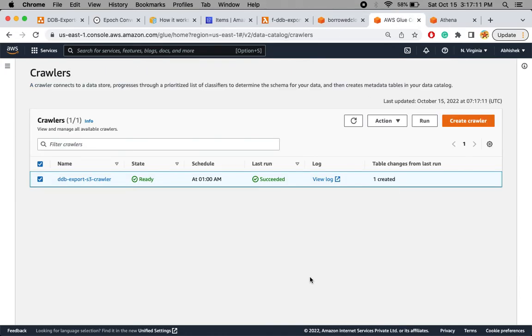That's how we export data from DynamoDB to S3. I hope you learned something new — if so, please like the video and subscribe to the channel. In the next video I'll create a CloudFormation template to implement this entire infrastructure with just a click of a button, so you don't have to create all these resources manually. Thanks for watching and have a good day.